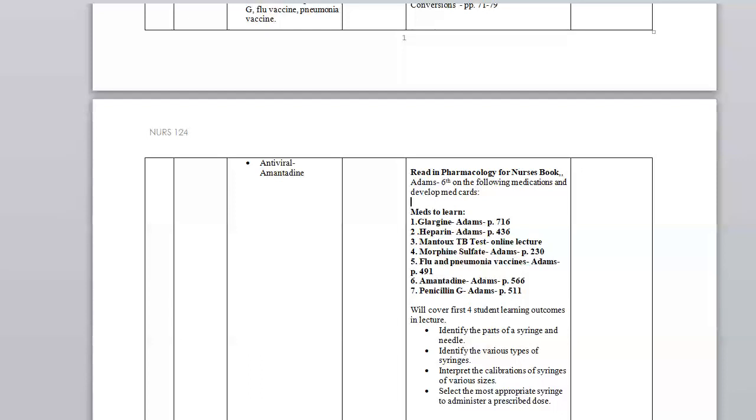Hello class, welcome back to week one of the online lecture. What I want to do is discuss these meds that you were to look up and review. The reason these meds were chosen is because they represent the meds that you might get for your injection skill checkoff. Glargine, even though we're not really talking precisely about diabetes in week one, is a type of insulin that would be given subcutaneous route.